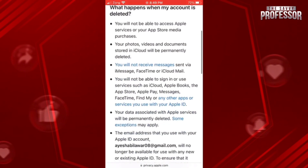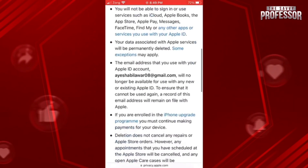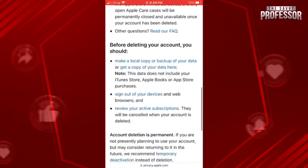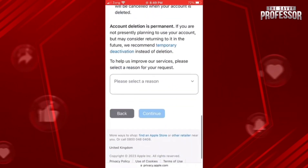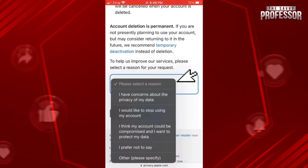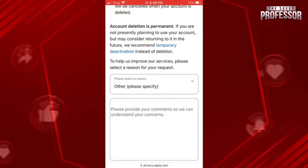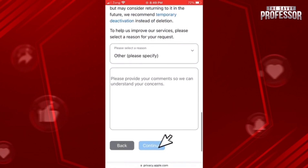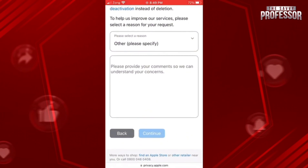Here you can go through these points. At the bottom you have to give some reason for why you are deleting your account. Select anyone that you want, and after that tap on continue. And that's how you can delete your iCloud account permanently.